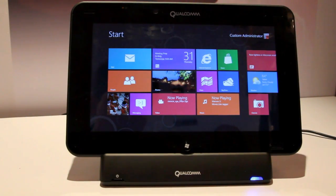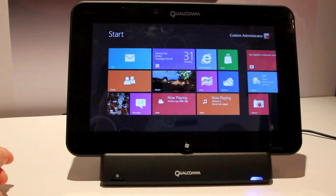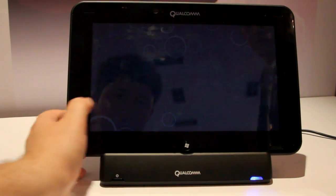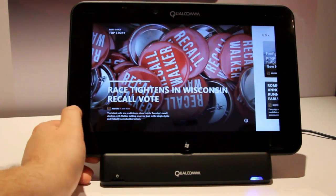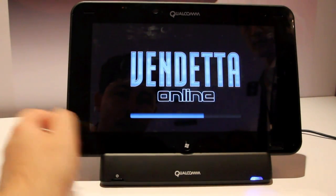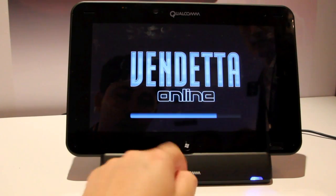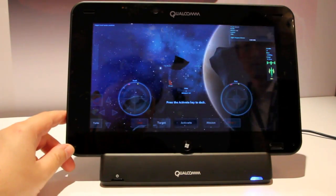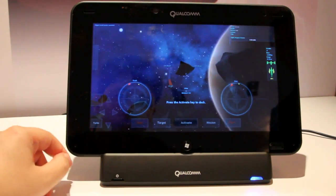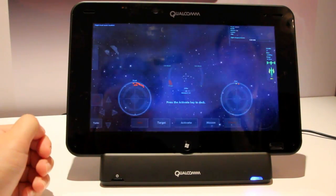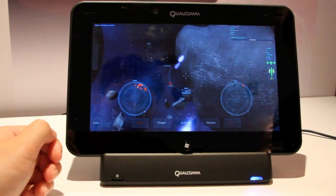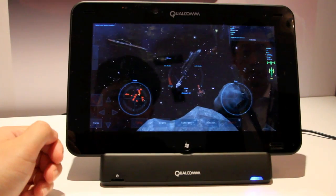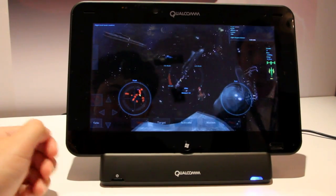This is Sean Hollister with The Verge and we're taking a look at a Qualcomm Snapdragon reference design with a dual-core 1.5 gigahertz chip. This is running Windows RT, Microsoft's version of Windows 8 for ARM tablets. Here's a full screen game, Vendetta Online, graphically intensive, running on the full screen device.